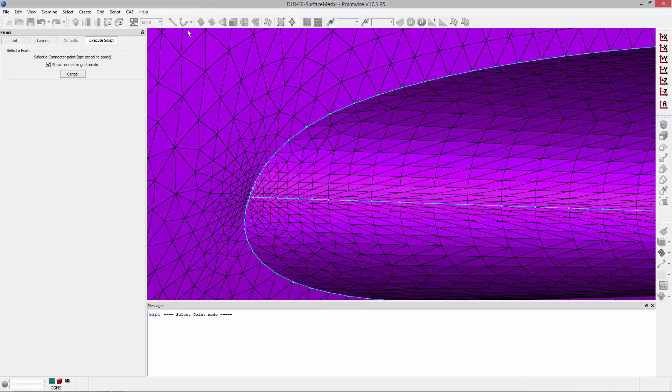Now by default this option will be unchecked, Show Connector Grid Point, so you'll see something like this. If you wanted to pick an interior point along a connector you'll need to toggle this option on and then you can see all of the grid points for the given connectors.